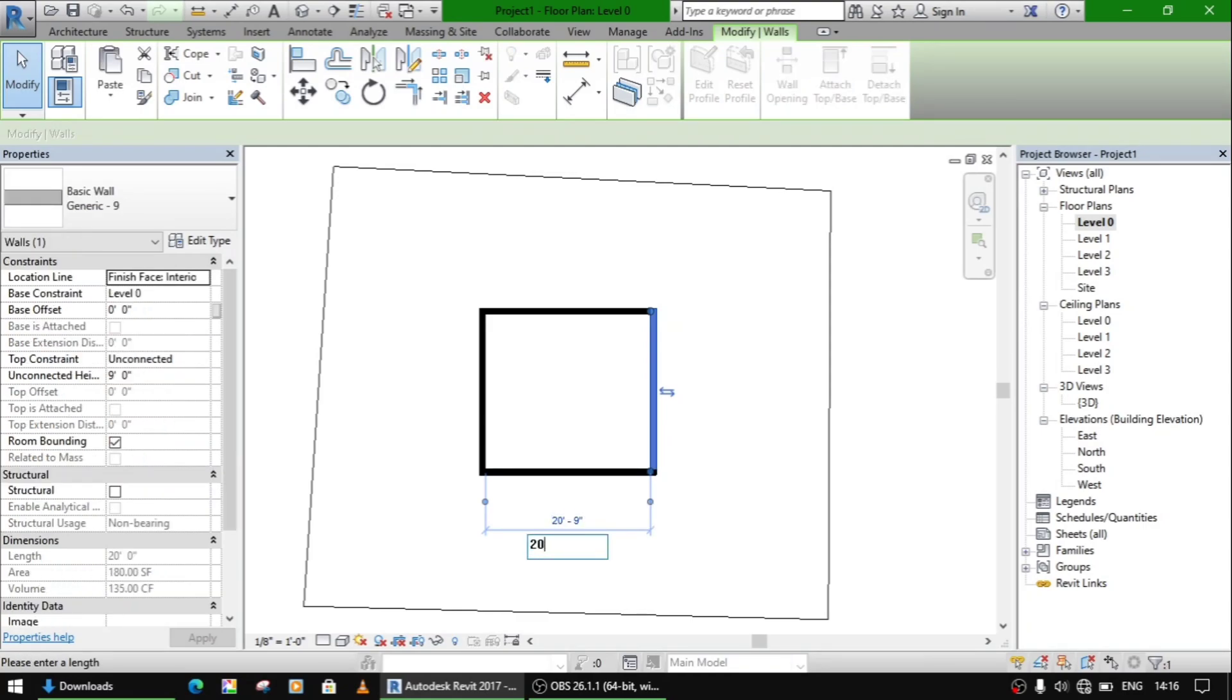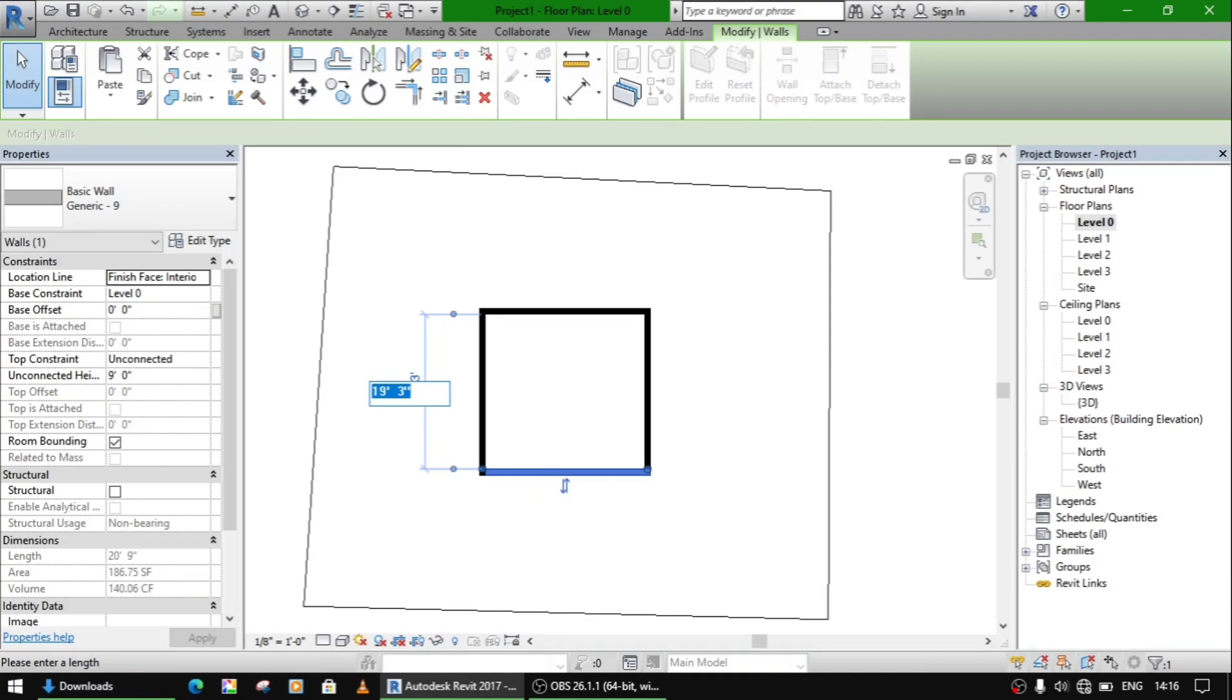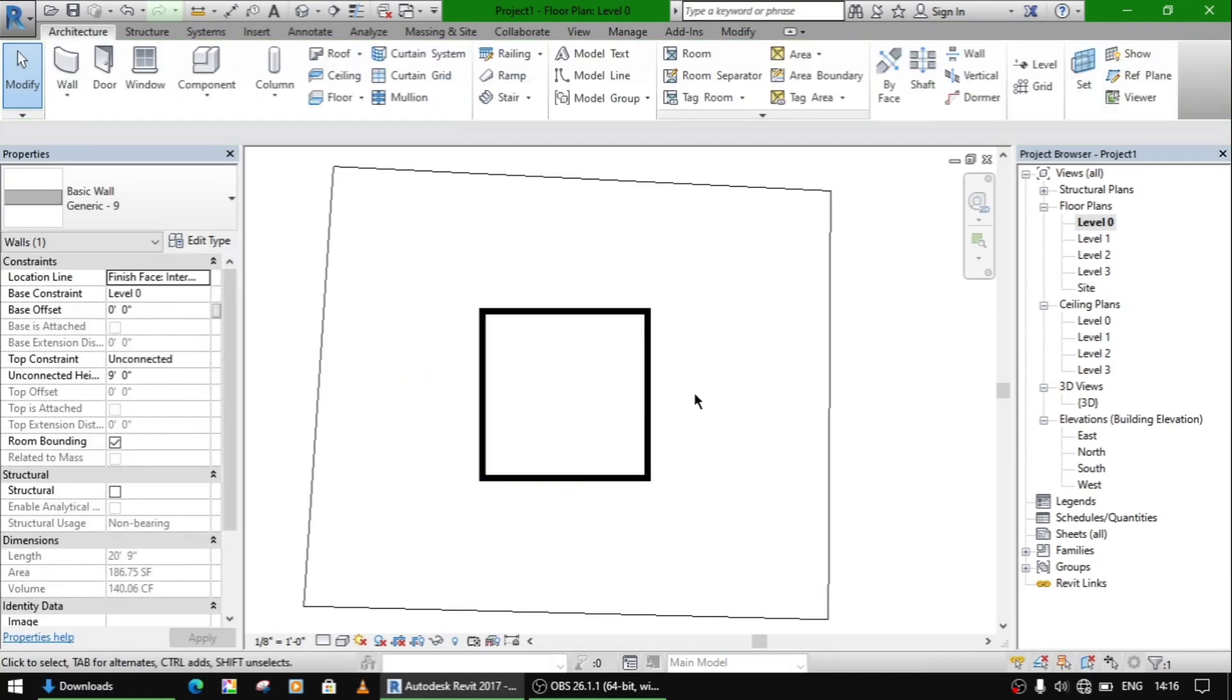Let it be 20, also this is 20. So we have made a square.